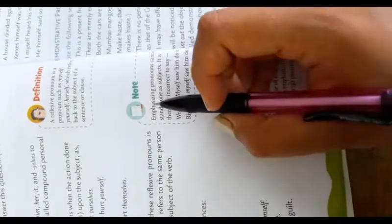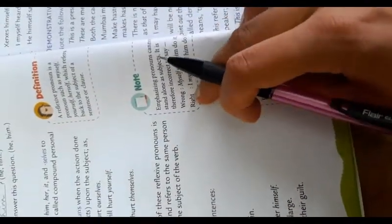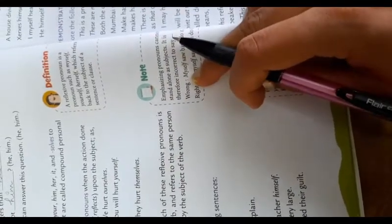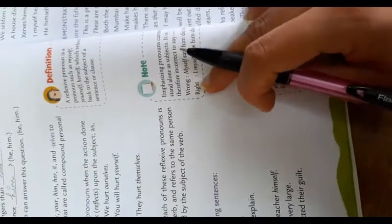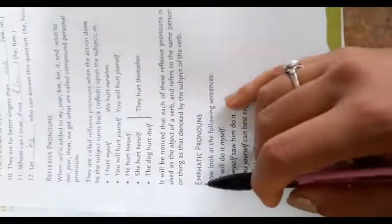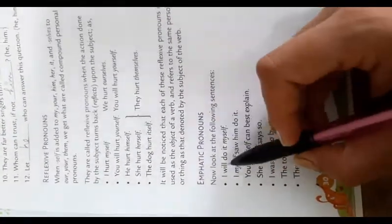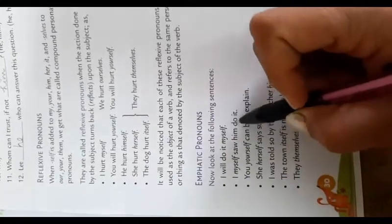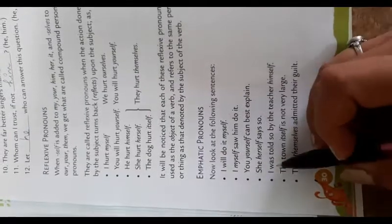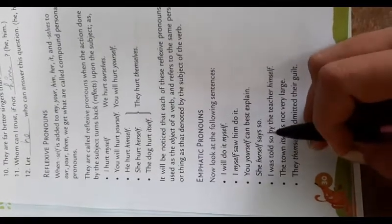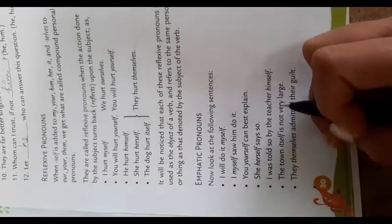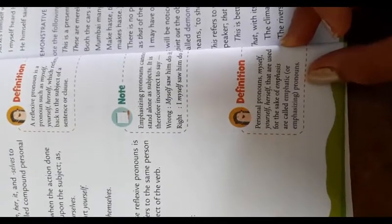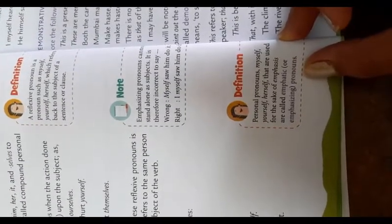Note: Emphasizing pronouns cannot stand alone as subject. It is therefore incorrect to say: wrong, myself saw him do it. Right: I myself saw him do it. Emphatic pronouns. Now look at the following sentences: I will do it myself. I myself saw him do it. You yourself can best explain. She herself says so. I was told so by the teacher himself. The town itself is not very large. They themselves admitted their guilt. Definition: Personal pronouns myself, yourself, herself that are used for the sake of emphasis are called emphatic or emphasizing pronouns.